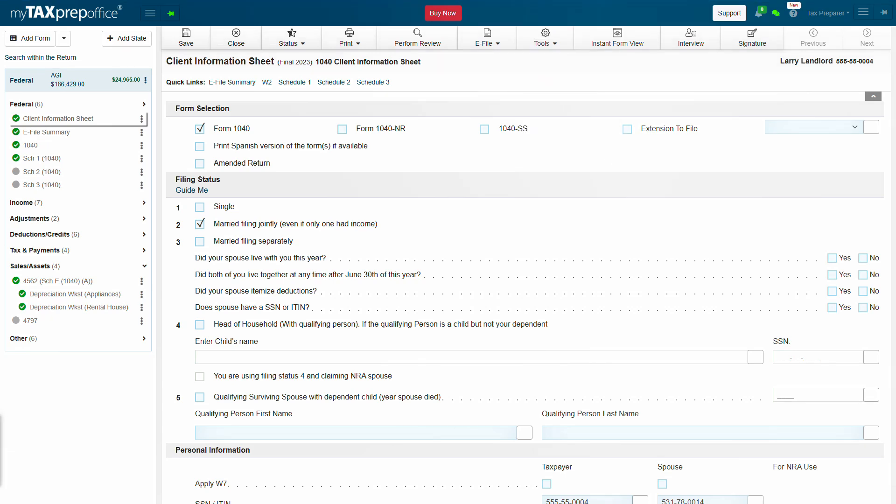If you have additional questions, please visit the Solution Center by clicking the Support button at the top of your MyTax's Prep Office screen. Thank you for watching.